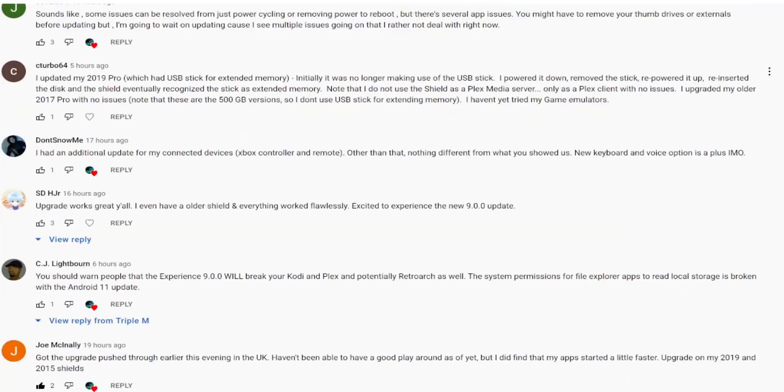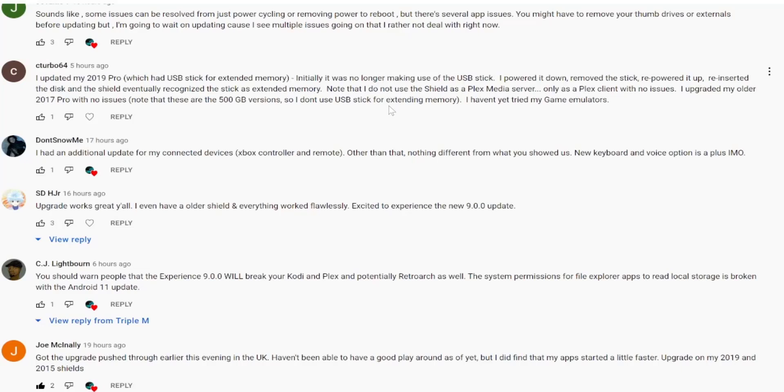C-Turf 64 said I updated my 2019 Pro which had a USB stick for extended memory. Initially it was no longer making use of the USB stick. I powered it down, removed the stick, repowered up, reinserted the disk and the shield eventually recognized the stick as extended memory. Note that I do not use the shield as a Plex server, only as a Plex client with no issues. I upgraded my older 2017 Pro with no issues. I don't use USB stick for extended memory. I haven't yet tried game emulators. So some issues there initially, but it looked like he was able to remedy that by unplugging and rebooting.